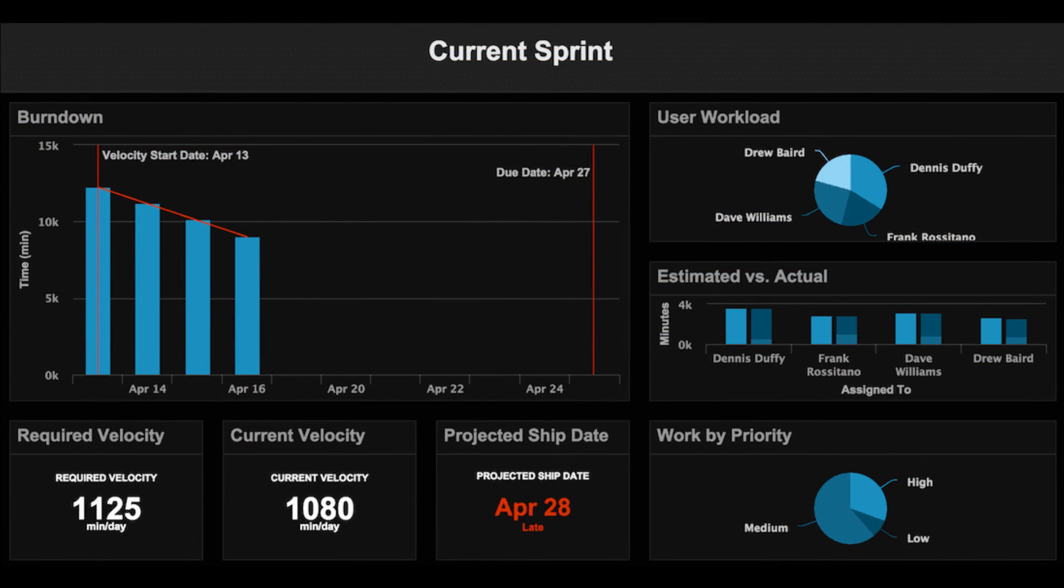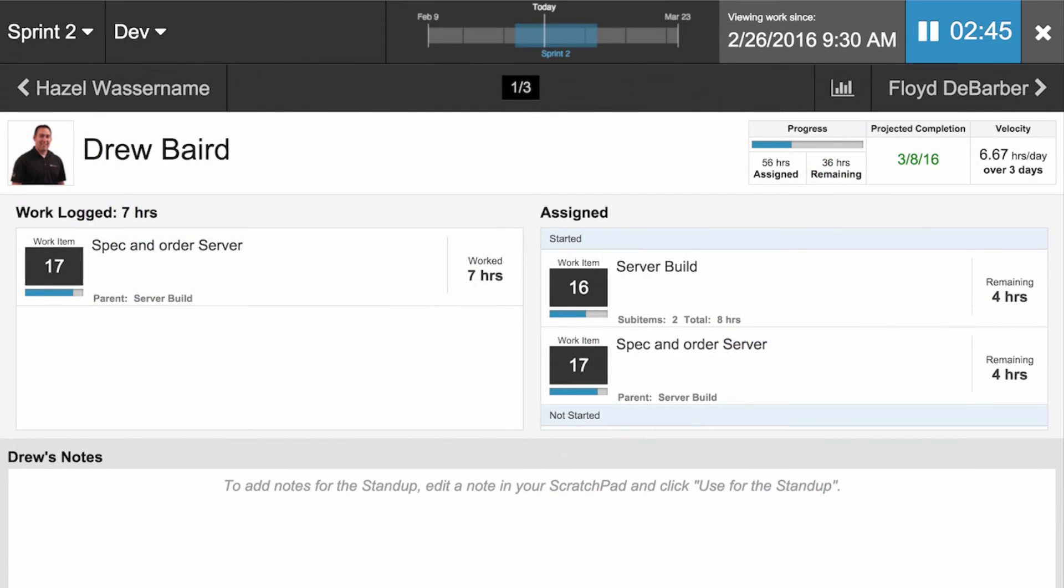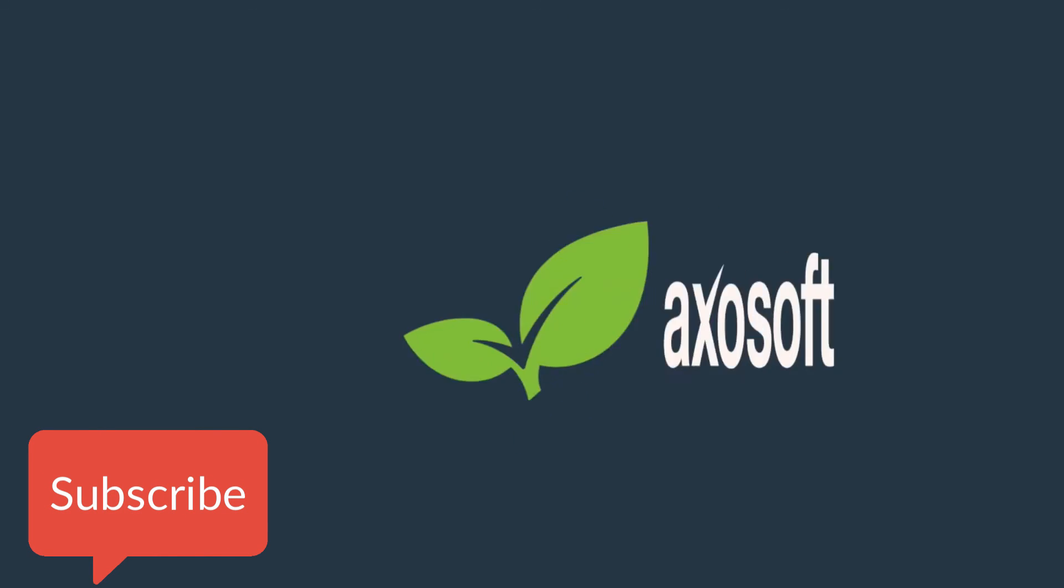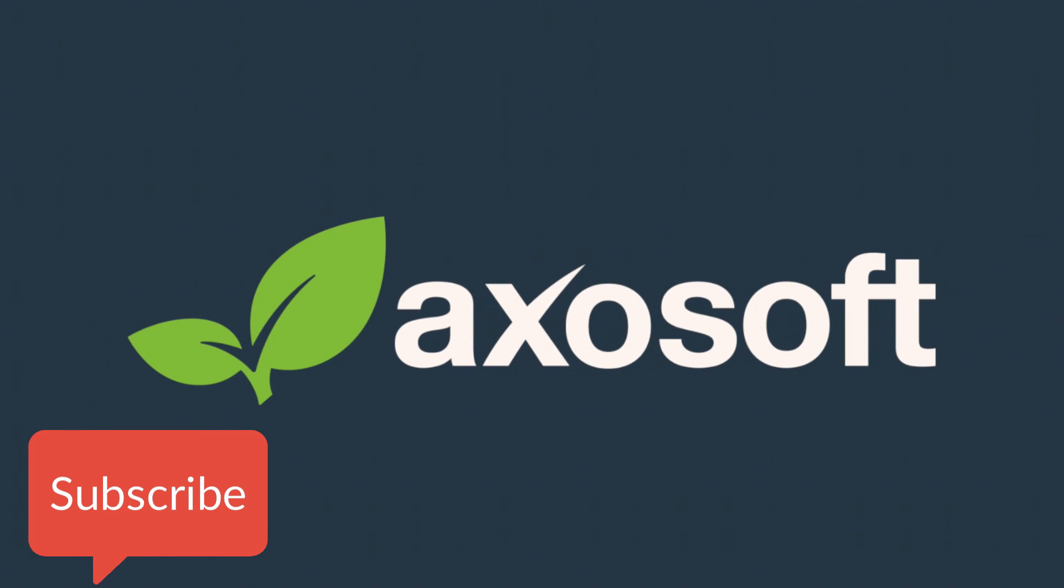Don't forget to also use your burndown charts, your dashboards, and your daily stand-up to keep track of progress once the sprint starts. For more information, please subscribe to our YouTube channel. And as always, we'll see you in the next video!